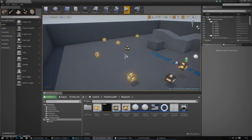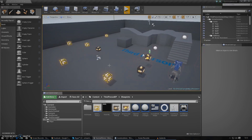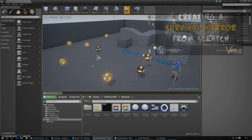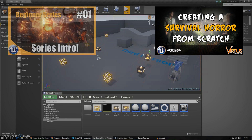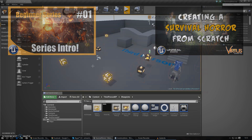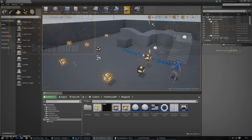If you want to get up to date with the series so far, see what we've created, and get your project to a point where we are, I advise you go ahead and check out the previous video of the survival horror game series. Also, if you haven't watched the Unreal Engine 4 beginner tutorial series, I also advise you go ahead and check that out so you can easily follow along and understand.